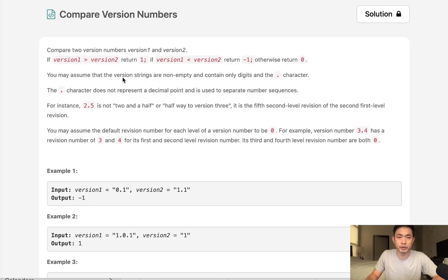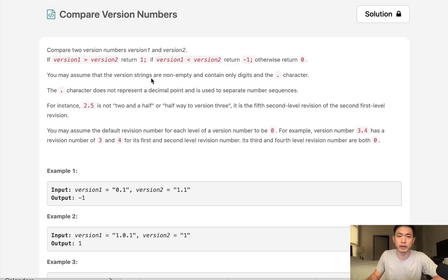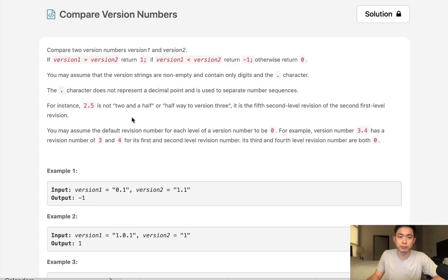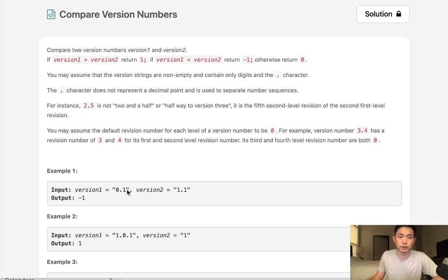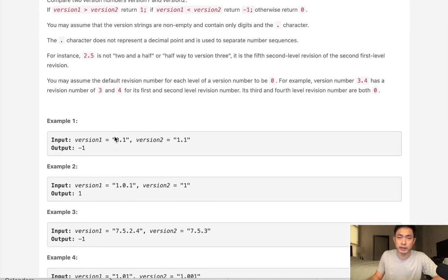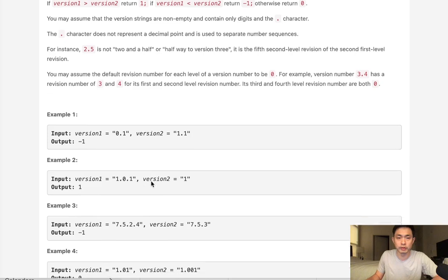You may assume the version strings are going to be non-empty and they contain only digits and the period. The period character does not represent a decimal point. Rather, it is used to separate the number sequences. So unfortunately, we're not going to be able to convert our string into a float and compare them. We will have to compare just like how in Python packages, how they can have multiple periods.